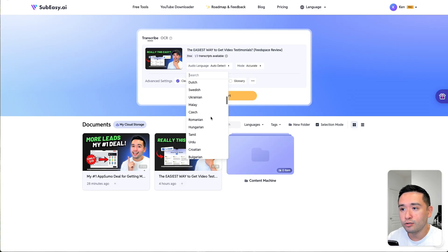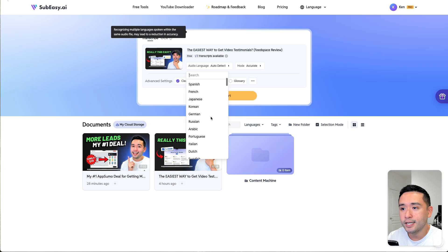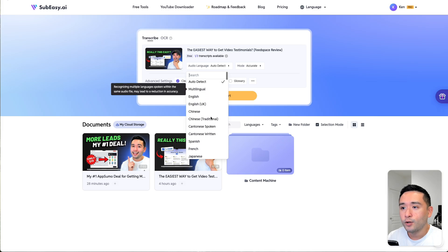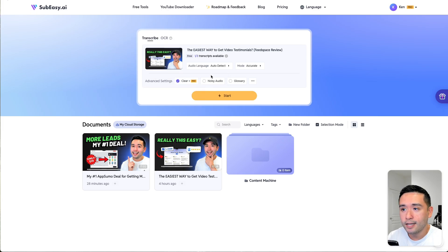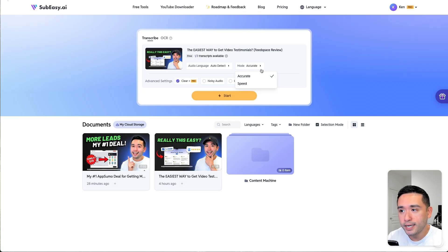You can choose which language the video is in, and you can also select multilingual or auto-detect. I'm going to select auto-detect. And you can choose accurate or speed mode — I'm going to do accurate.